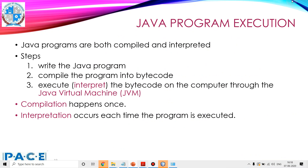Java programs are both compiled and interpreted. There are three steps. First, we write the Java program. After that, we compile the program into the Java bytecode, and then we execute or interpret the bytecode on the computer through the Java virtual machine. The compilation happens only once. The interpretation occurs each time the program is executed.